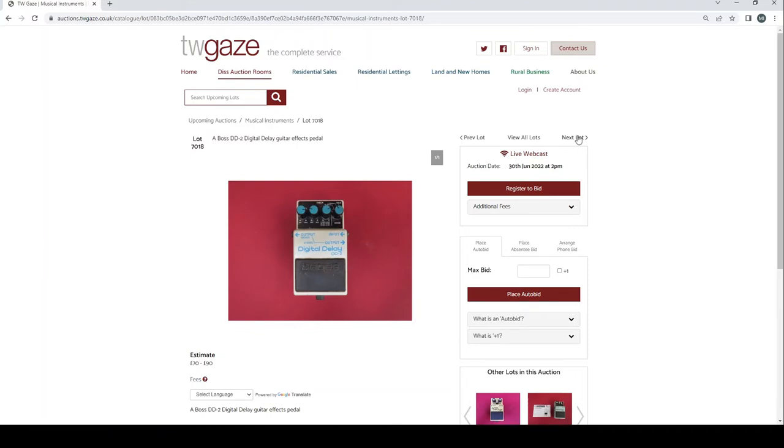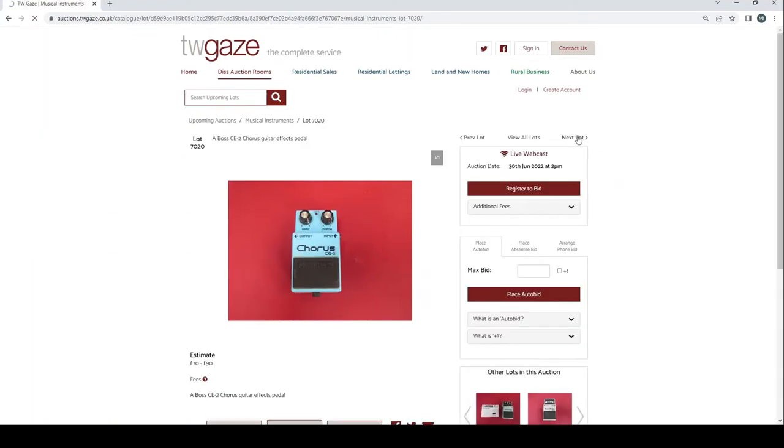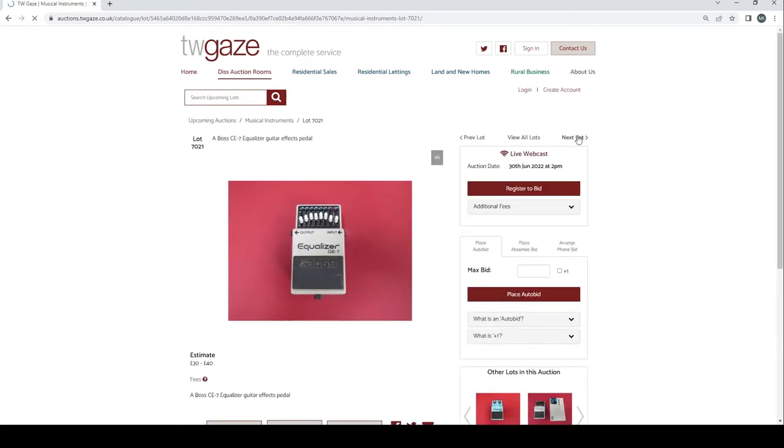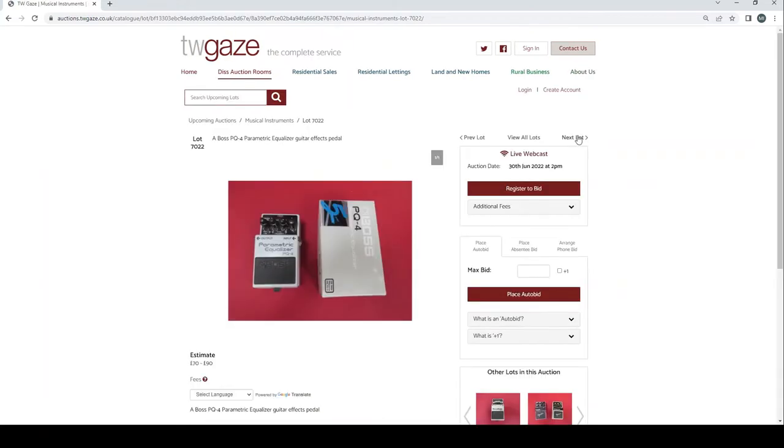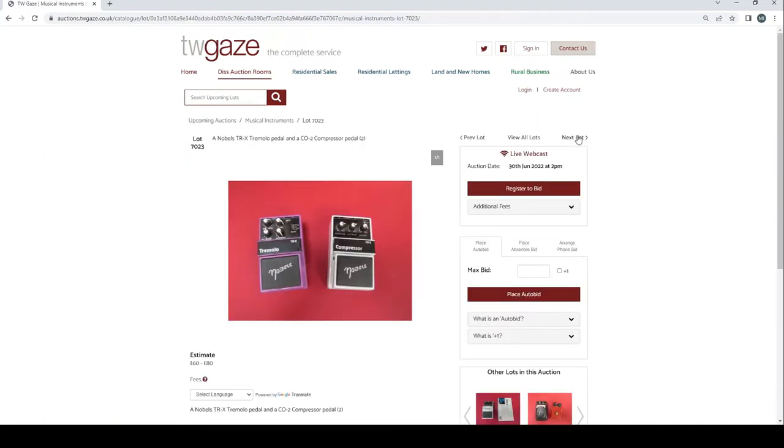TC Electronics Crescendo guitar pedal and a boxed Quintessence Harmonizer pedal £40 to £60. A Corgatone Works F11 FX Super Multi FX pedal and a guitar amp attenuator £25 to £35. Boss DD-2 digital delay guitar FX pedal £70 to £90. Classic Boss EH-2 Enhancer guitar FX pedal £30 to £40. Boss CE-2 Chorus guitar FX pedal £70 to £90. Boss GE-7 Equaliser guitar FX pedal £30 to £40.